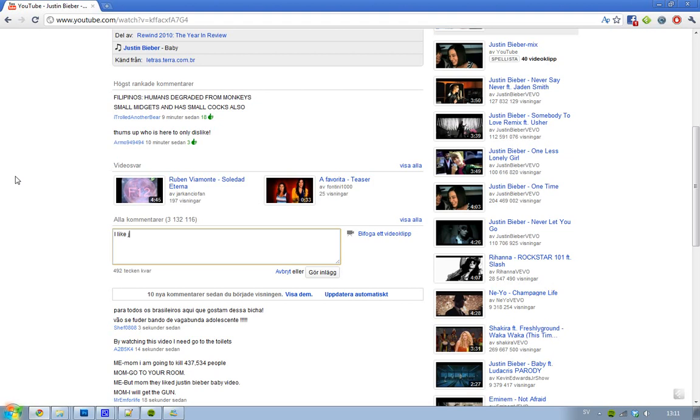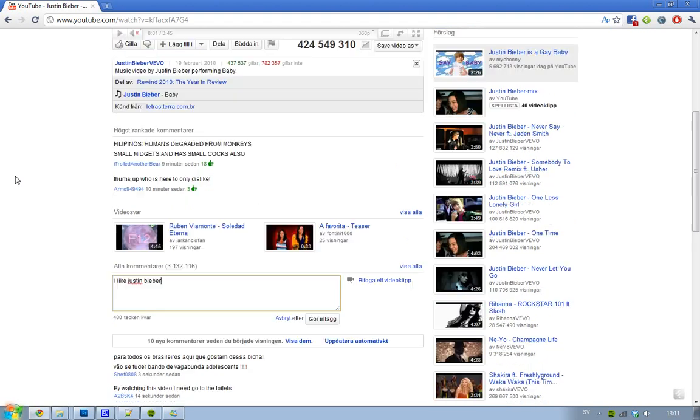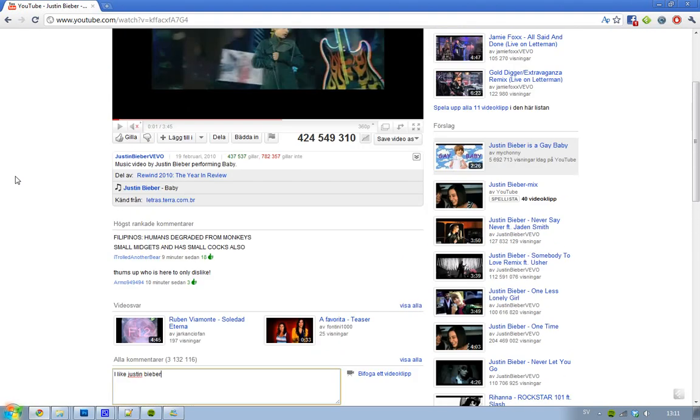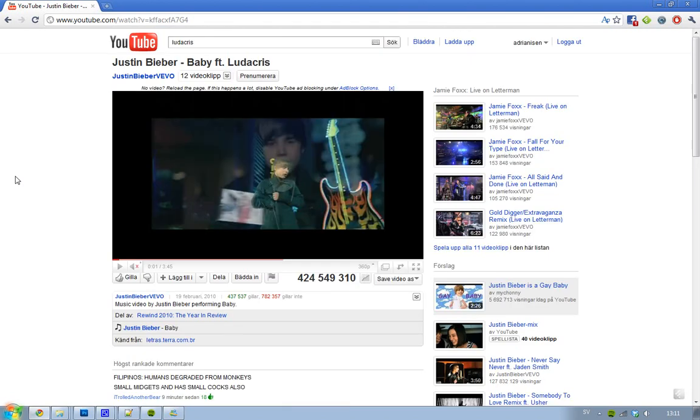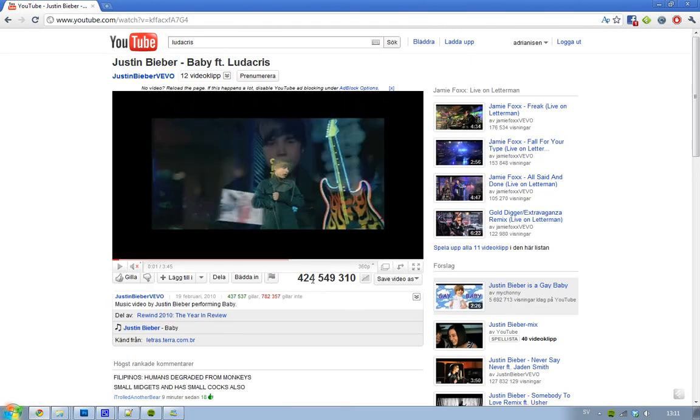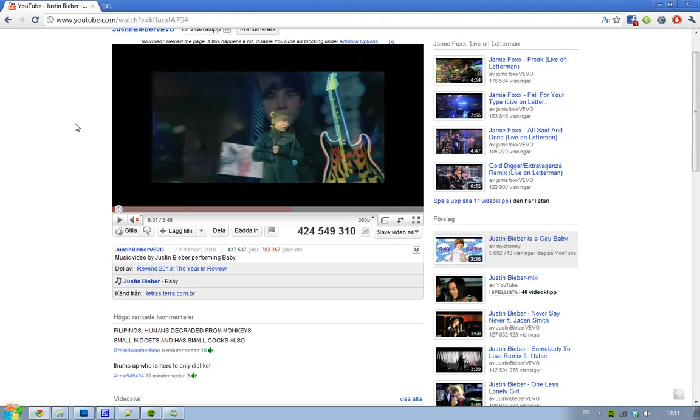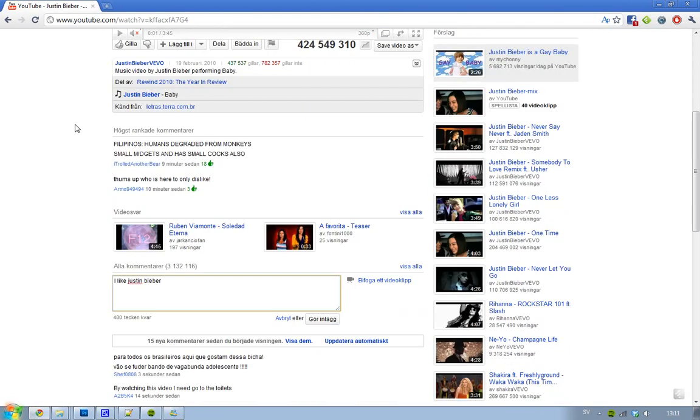I like Justin Bieber. So here I am at YouTube's most popular video with the most views, 424 million views, and obviously it's Justin Bieber. So I'm just going to type 'I like Justin Bieber' and let's just hit comment.